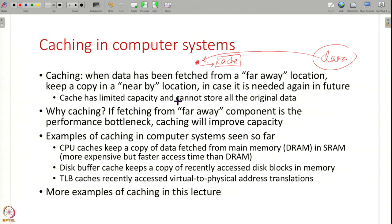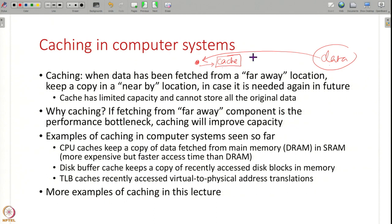A cache has limited capacity — if it could accommodate all the data, you would just keep everything there. But typically caches only store recently used data because they can only store very limited amounts. Also, caching only helps if fetching from the far away component is your performance bottleneck; if something else is the bottleneck, adding a cache may not be useful. But if IO is your bottleneck, most of the time fetching from the cache instead of going all the way to the source will improve your system's performance.